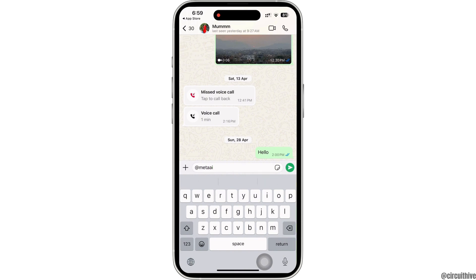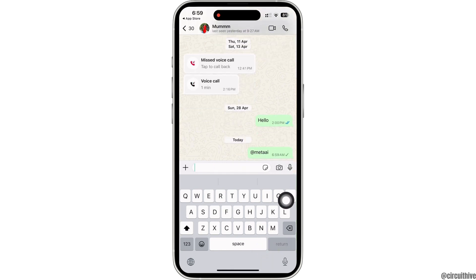If prompted, or if your country or region supports this feature, read and accept the terms and type in your prompt. Once typed, tap on the send button to start a conversation with Meta AI. The AI's response will be displayed in the chat, and this is how you can get Meta AI on WhatsApp.